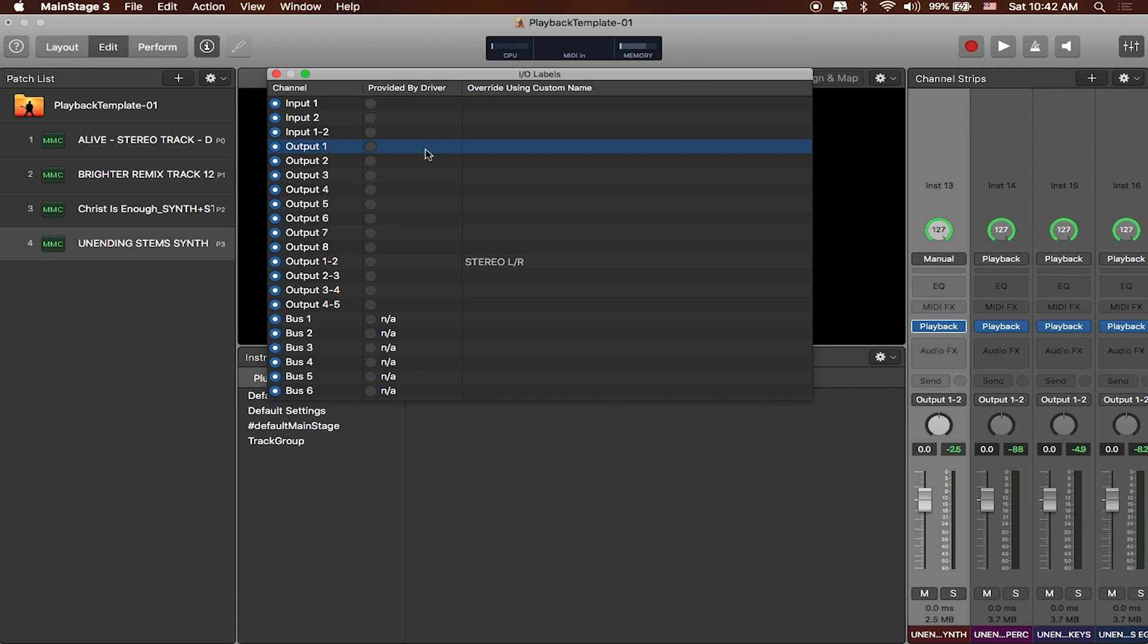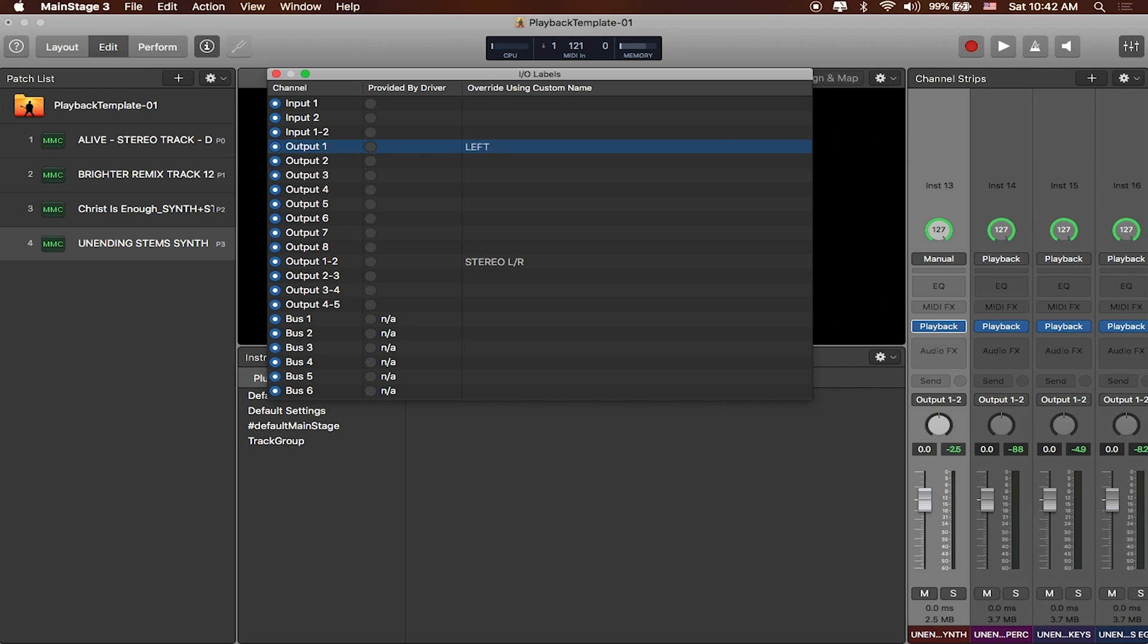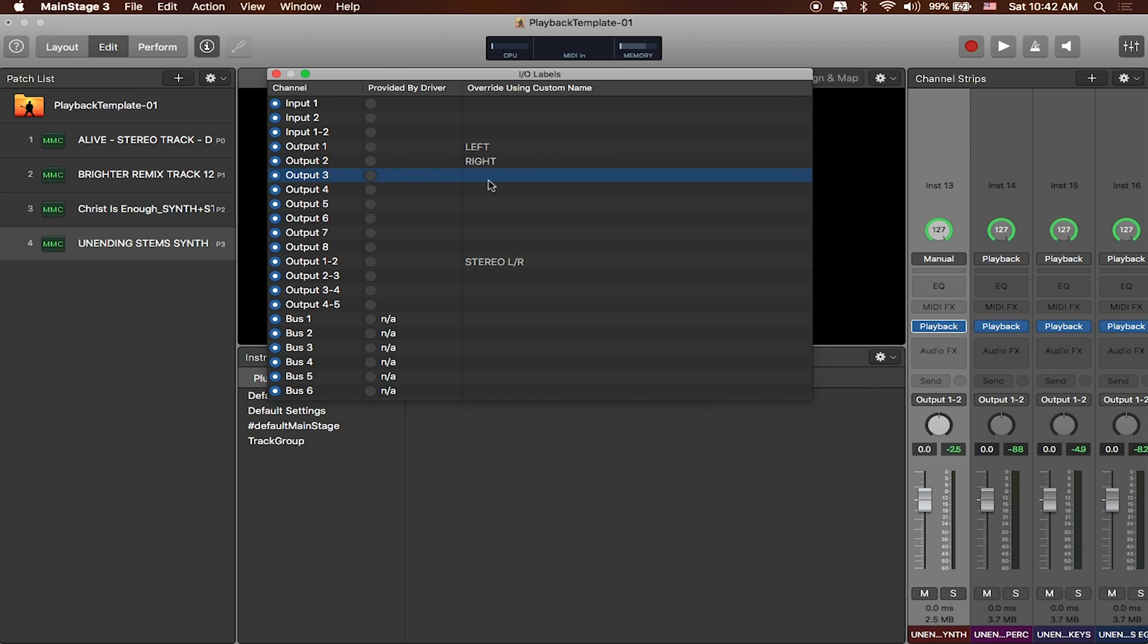So if I've got my main left and right, I can double click on Output 1, name that left. Double click on Output 2, name that right. And if I want to then create specific channels, then I can go ahead and do that. So for my Output 3, maybe this will actually just be my click. For Output 4, I can set that to be my drums.